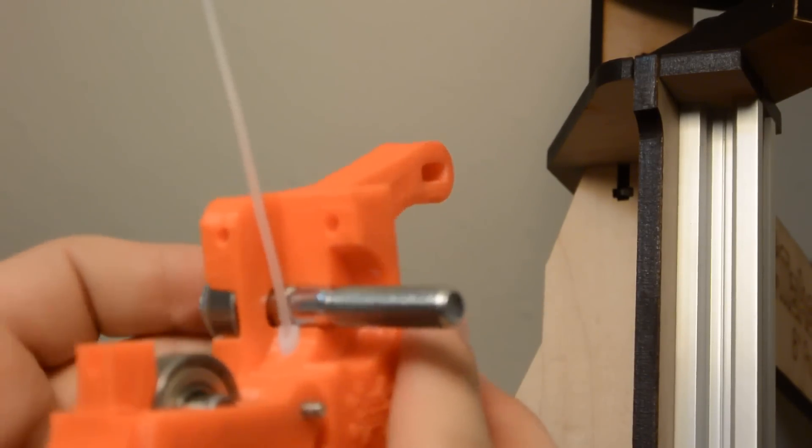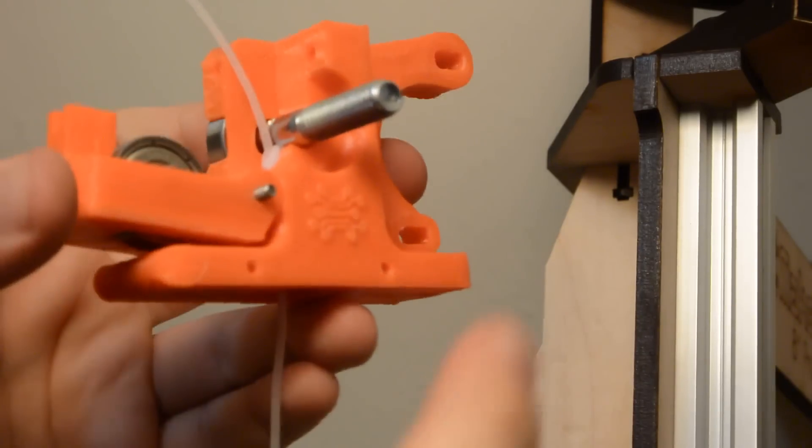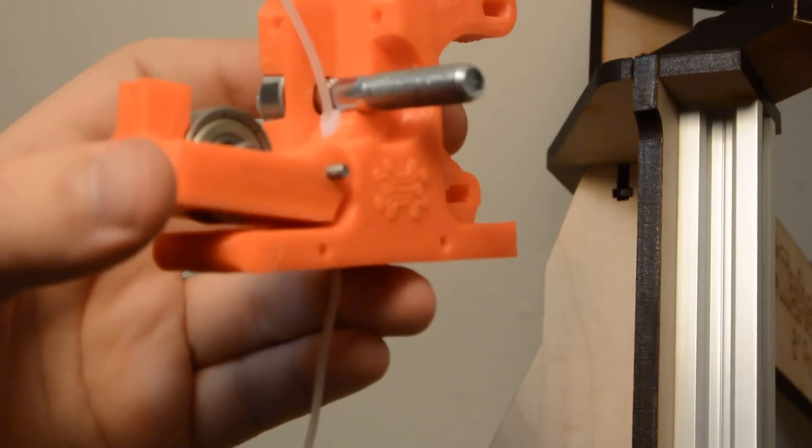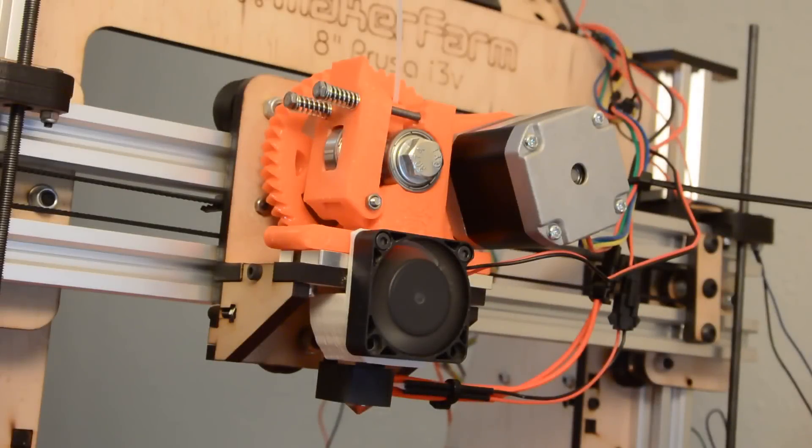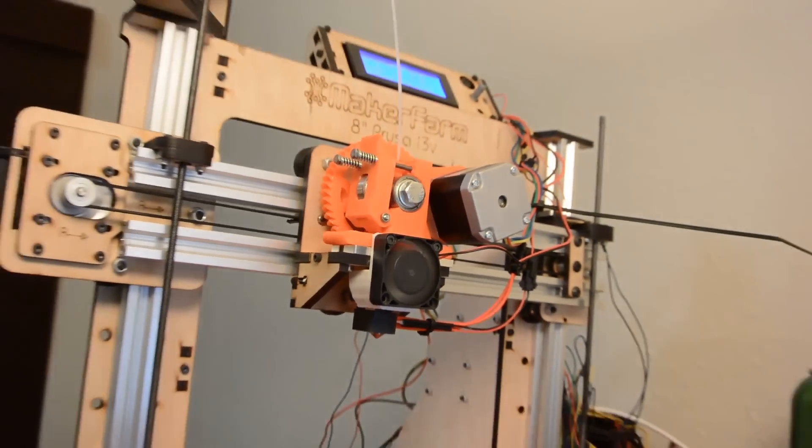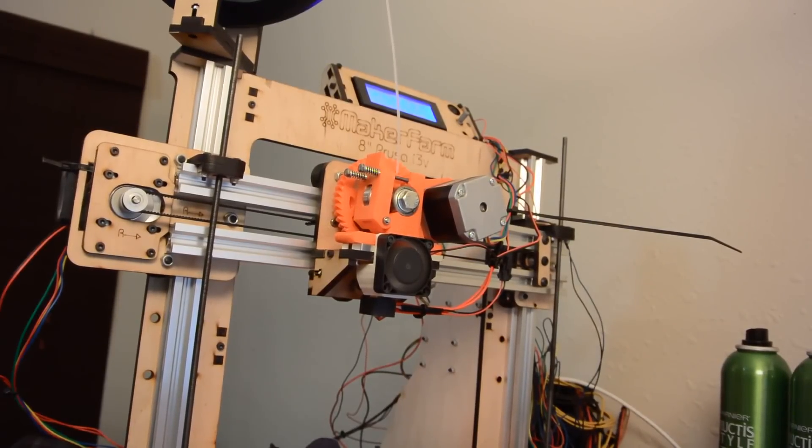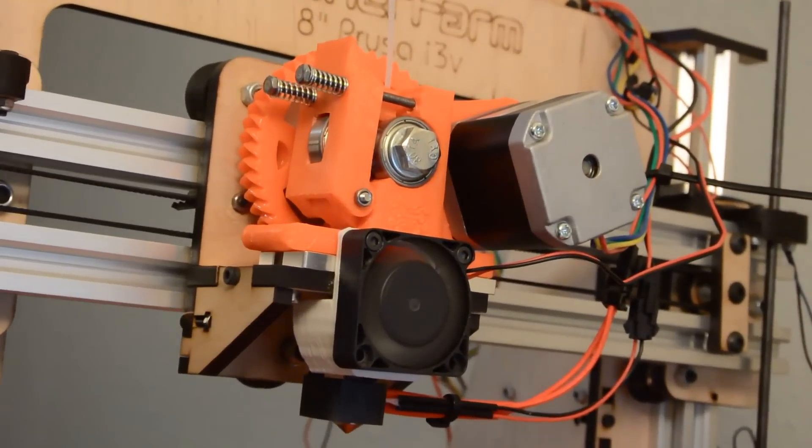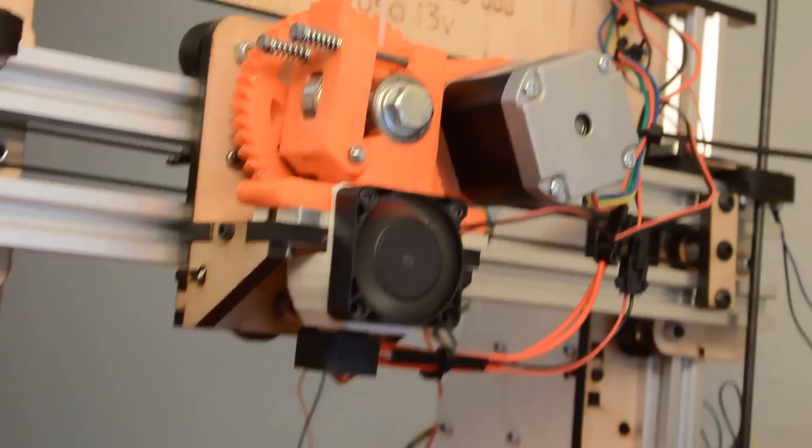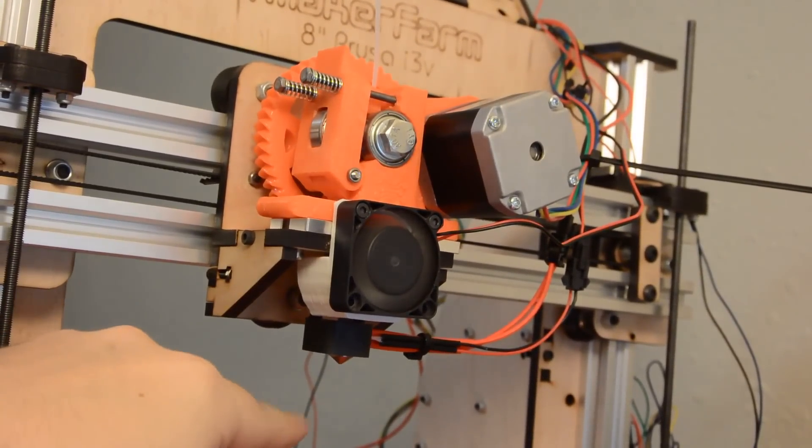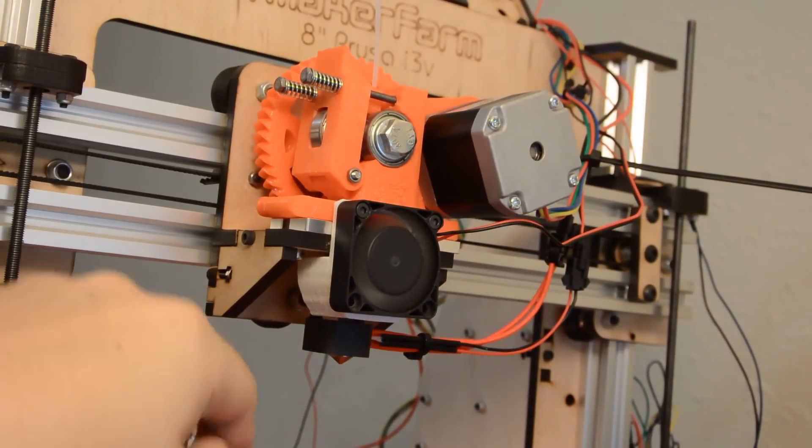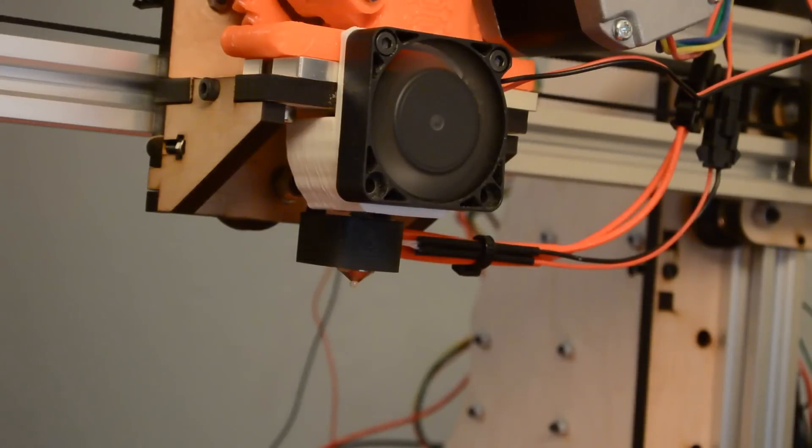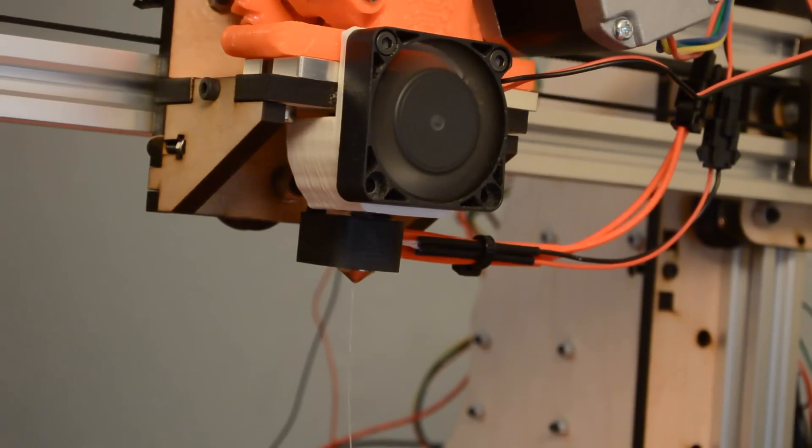So now all I have to do is throw a hotend on here and see if we can print something in Ninja Flex. So I have the new extruder in place, and I have the Ninja Flex fed into it. So let's give this a try. I'm going to extrude a little bit of Ninja Flex, and we will see if anything comes out of the nozzle here. There we go. Look at that.